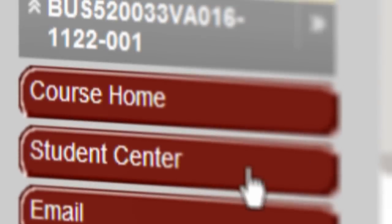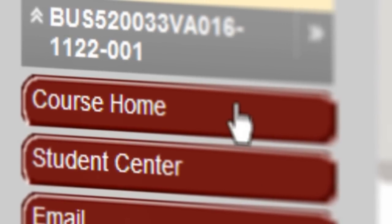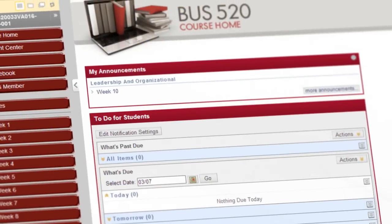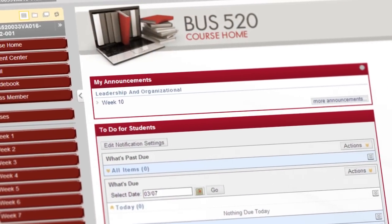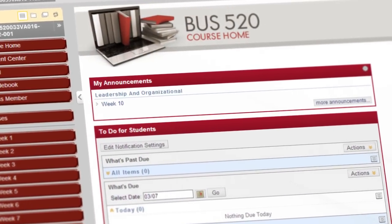Your entire course will be laid out for you in a simple week-to-week structure. Click on the course home button to see if any announcements have been posted for the class.